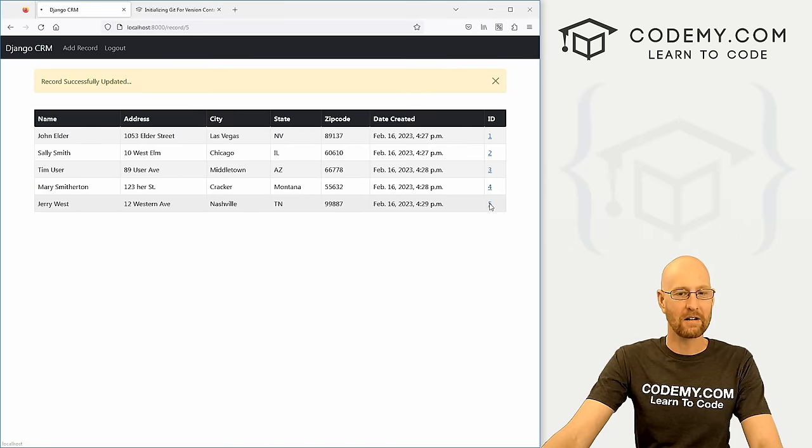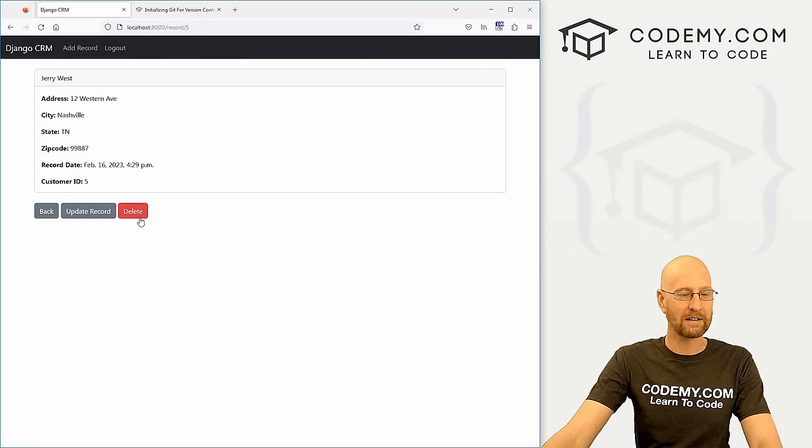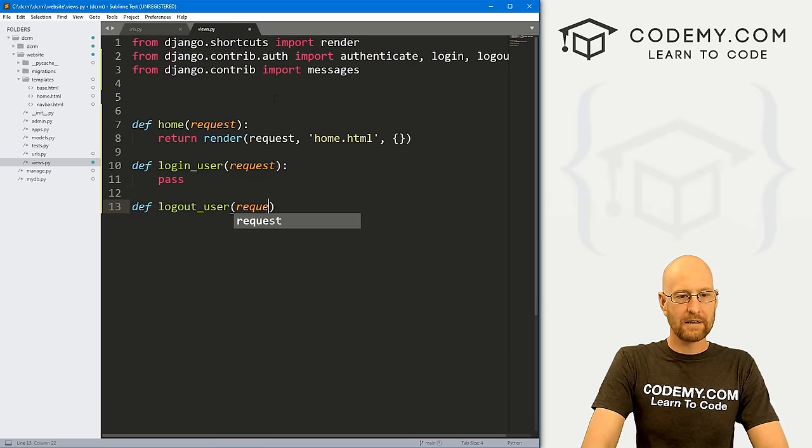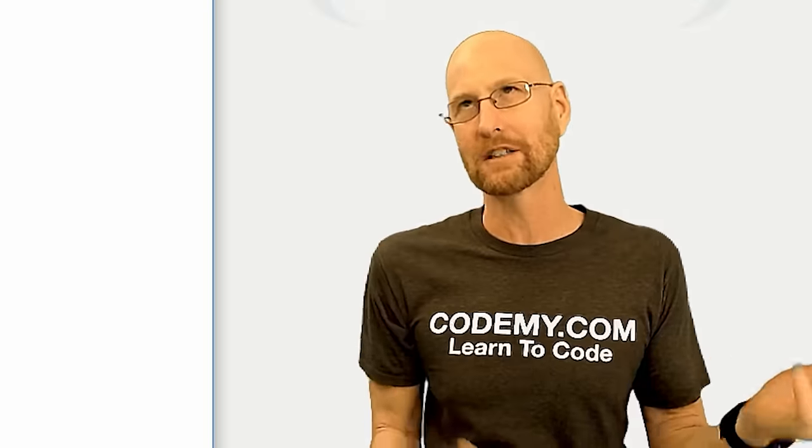In this course, you will learn how to build a powerful CRM application using Django, Python, and MySQL. You'll also learn how to use version control with Git and GitHub and how to configure MySQL for your application. John Elder teaches this course — he is an experienced instructor who has created many popular courses.